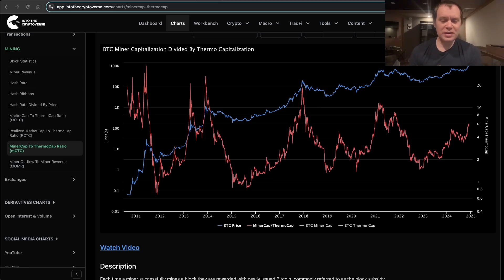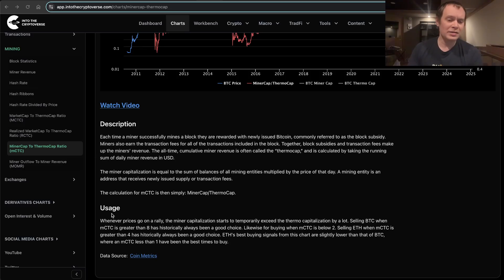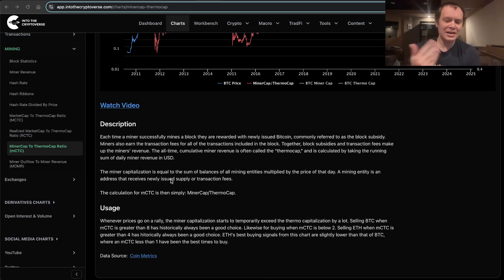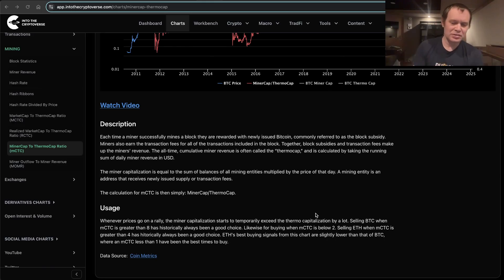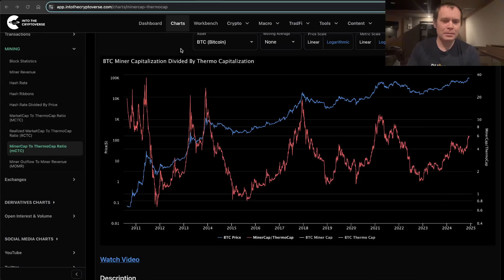Here's another one. This one is the miner cap divided by the thermo cap. I know that sounds somewhat convoluted, but you can pause the video and read the whole description and usage if you want — I'd honestly encourage you to do that. To summarize: the miner cap is basically equal to the sum of balances of all mining entities multiplied by the price of that day. And the thermo cap is just the sum of daily miner revenue. When you divide those two values, you get the miner cap to thermo cap ratio.